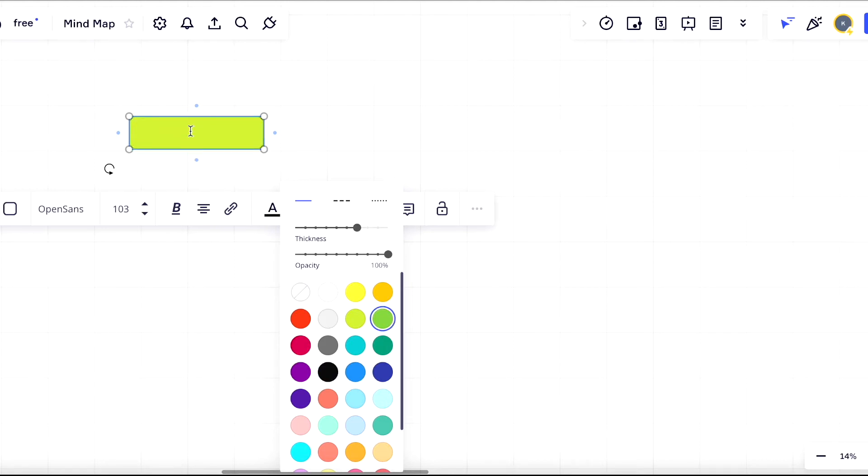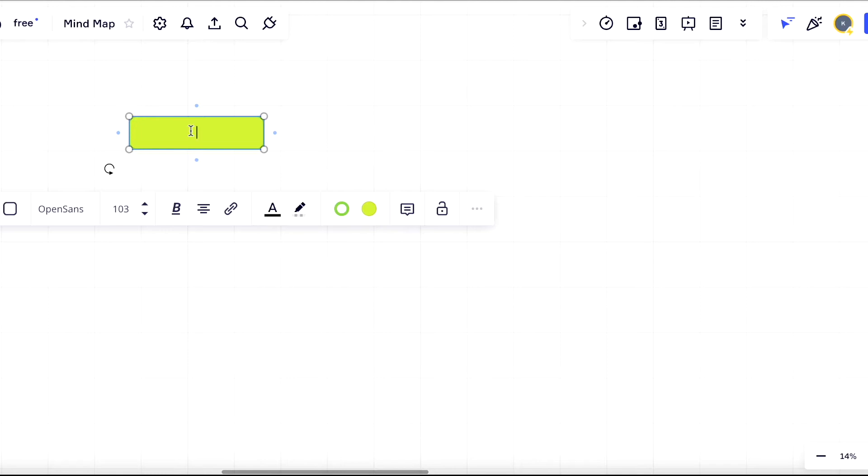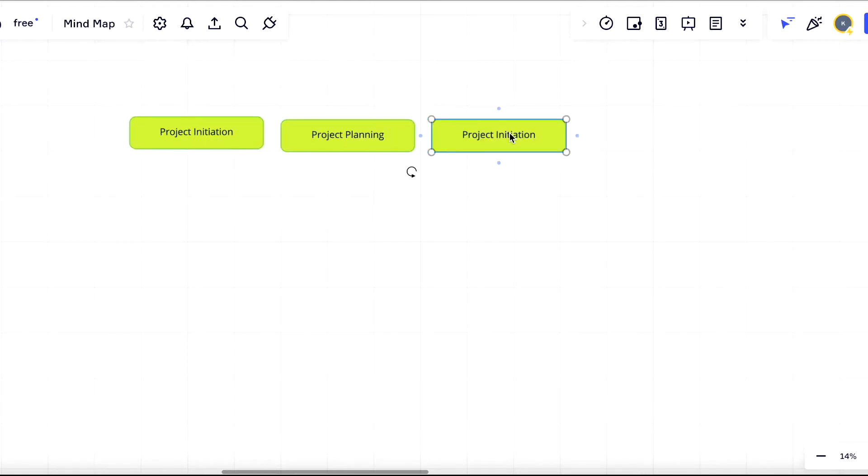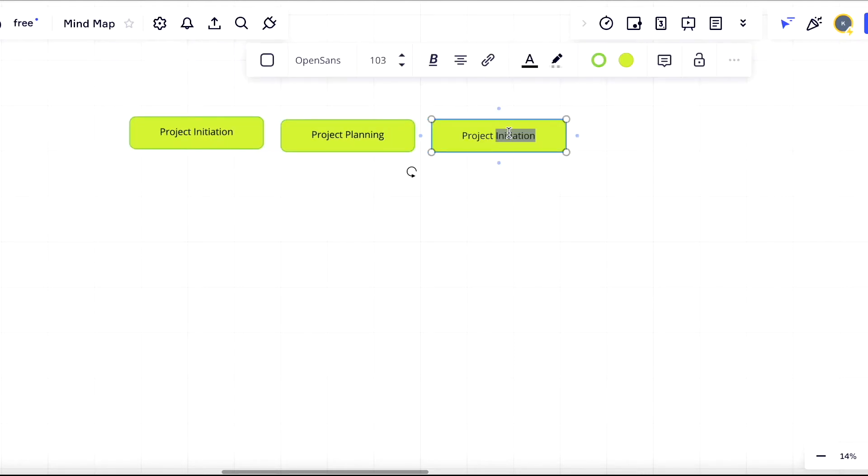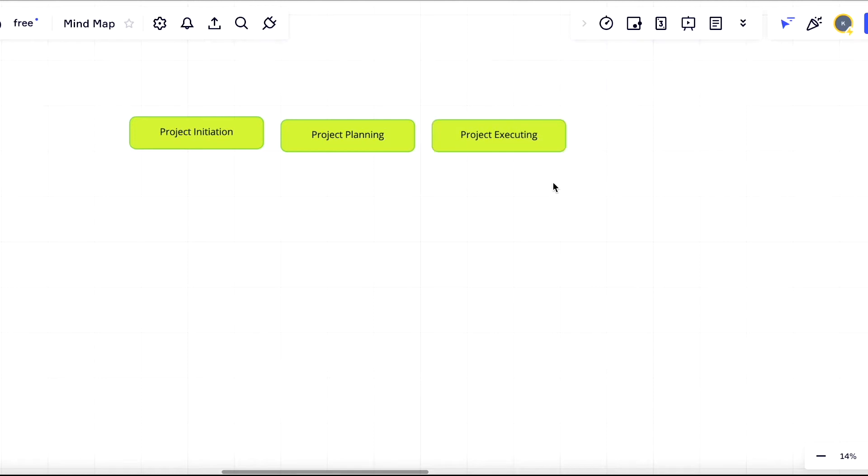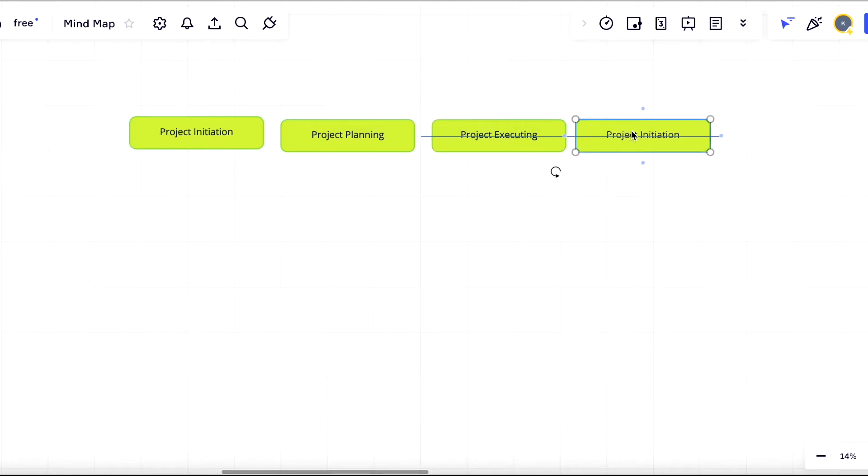According to best practices, project delivery consists of five main steps which are: project initiation, project planning, executing, monitoring and controlling, and project closing.